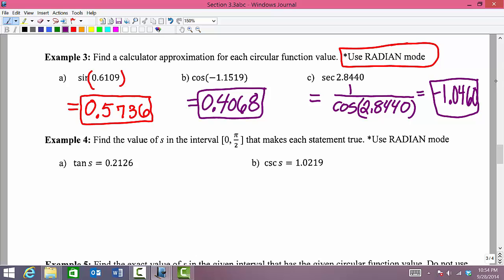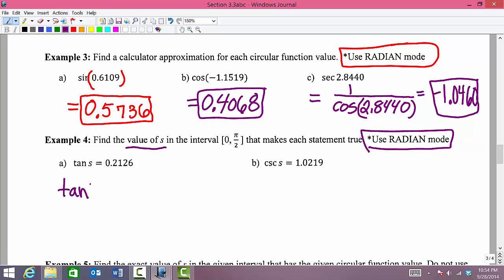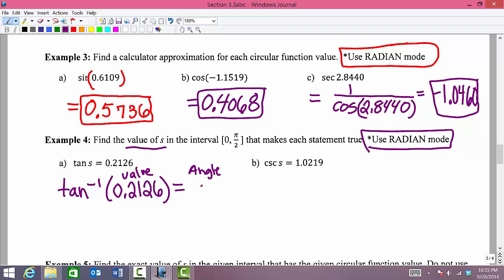In Example 4, we do the opposite — we're given function values and asked to find the angle in radians. Using radian mode and inverse functions: given a tangent value, we use the inverse tangent button (second, then tangent, with the minus-1 exponent). Feeding in the tangent value, we get the angle s. Rounded to four decimal places, we get approximately 0.2095 radians.